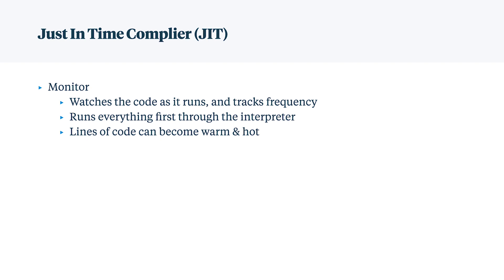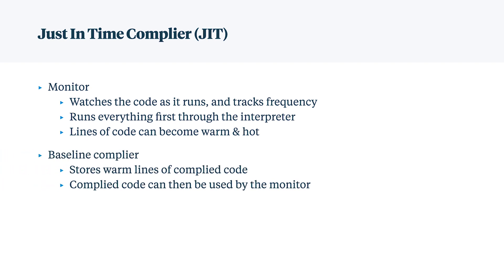The monitor watches the code as it runs, tracks its frequency, and runs everything through the interpreter. Lines of the code can then become warm and hot based on that frequency. If they become warm, they run through the baseline compiler. That code is then stored, compiled, and the next time the monitor gets to it, it runs that compiled code without having to go through the interpreter.